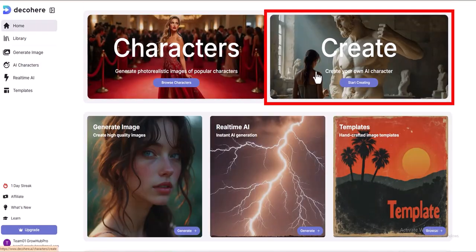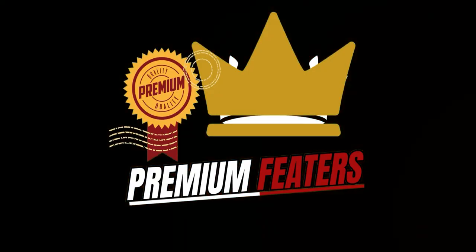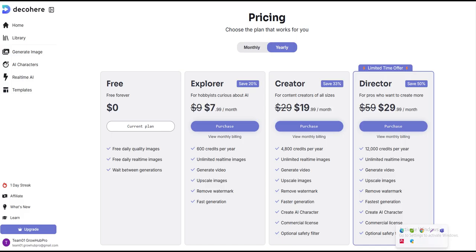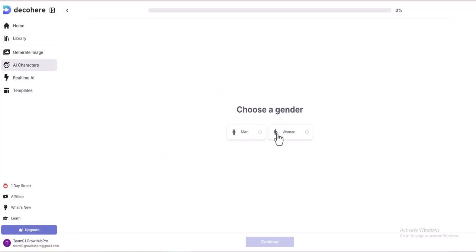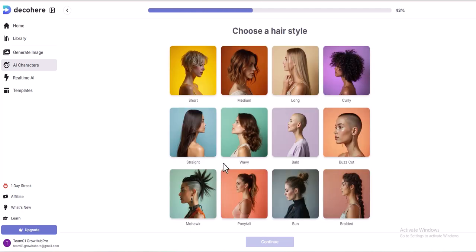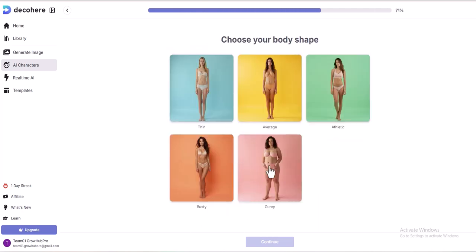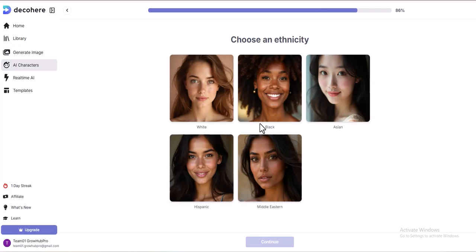Next, there is the Create Function, a premium feature. To access it, you will need to upgrade. With this function, you can create your own personalized character. Here's the process: choose a gender, select the age, pick an eye color, choose a hairstyle and hair color, select a body shape, choose an ethnicity, and finally click Generate.